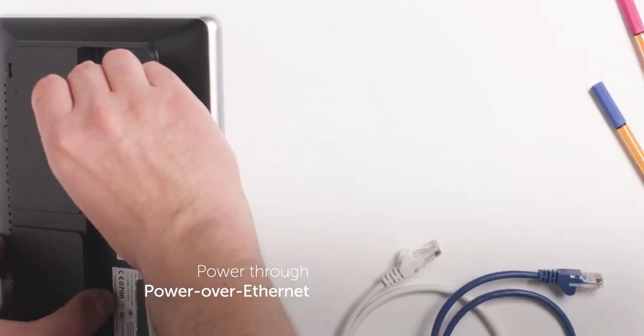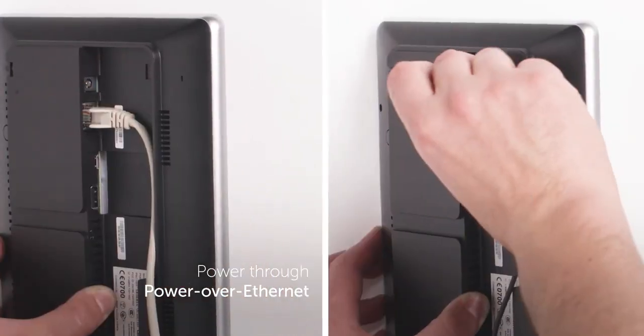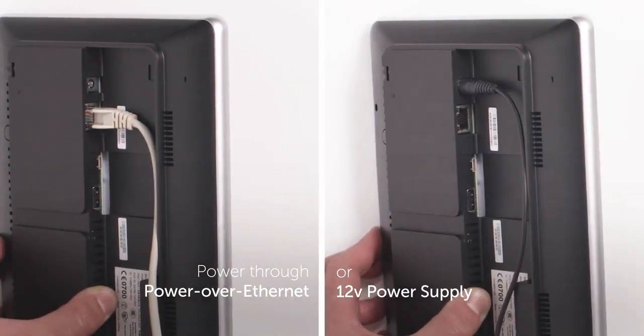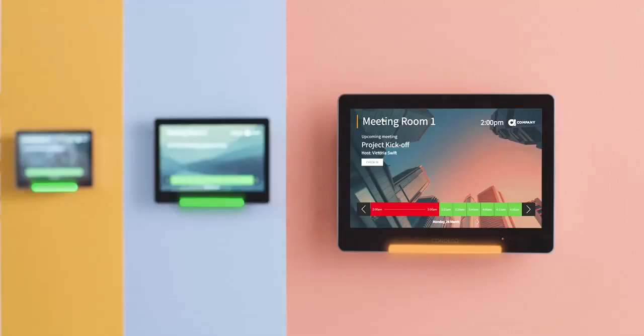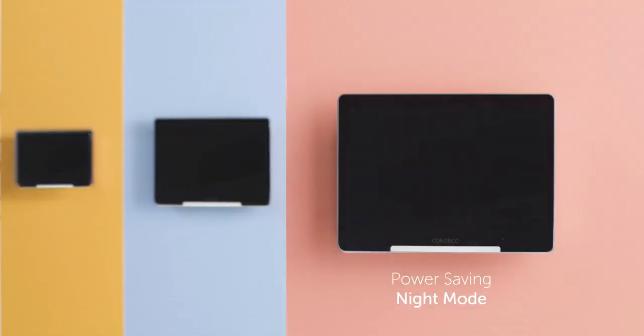The screen is powered by a power over ethernet or a 12 volt power supply, so you'll never get stressed about recharging flat batteries and switches off at night to save energy.